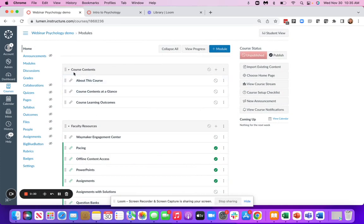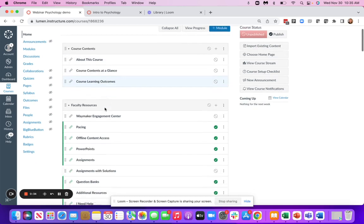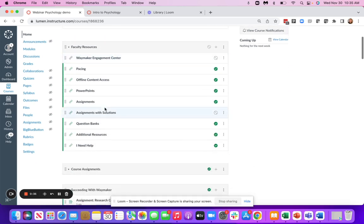Our first module is going to include our course contents, which provides course learning outcomes for planning your course.